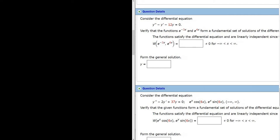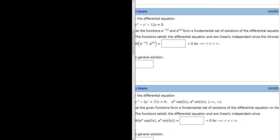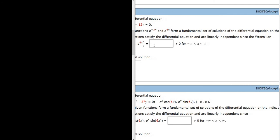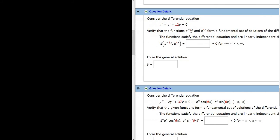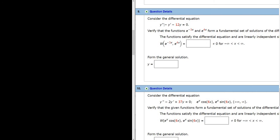Then it says the functions satisfy the differential equation and are linearly independent since the Wronskian is, and they want us to fill in the blank. So basically they want you to verify that these are solutions, which we don't really have to do because it's not one of the questions. So all we have to do in this problem is figure out the Wronskian.